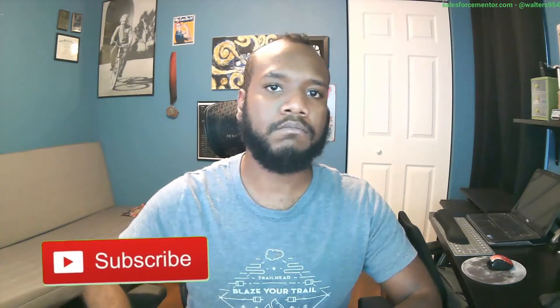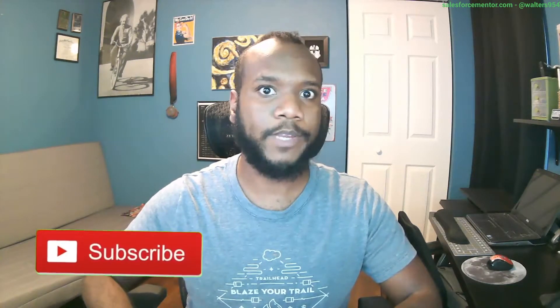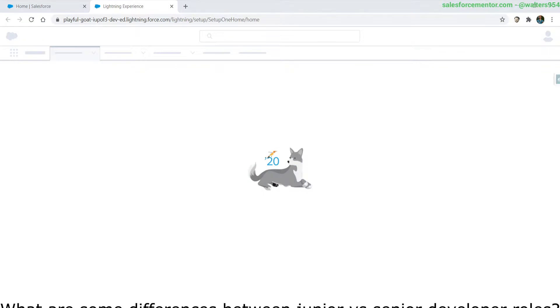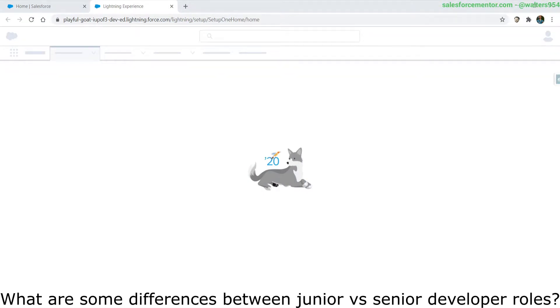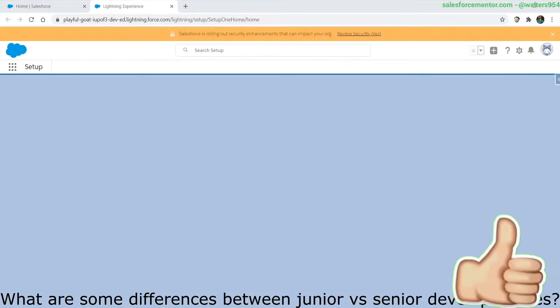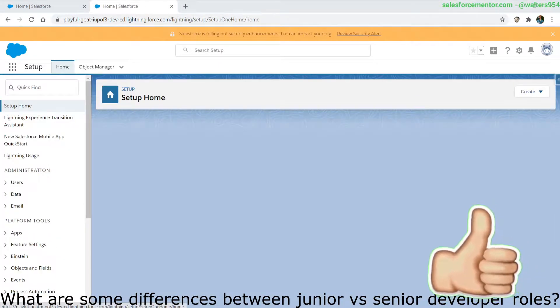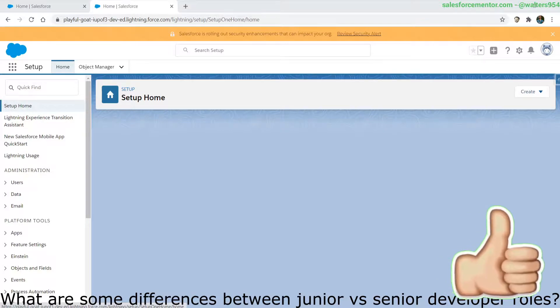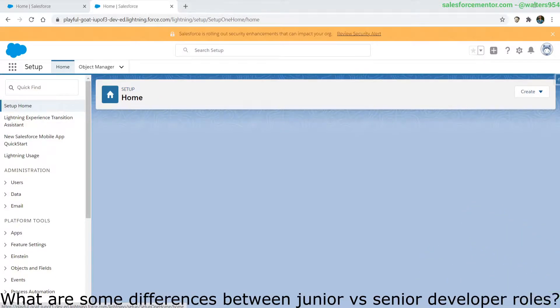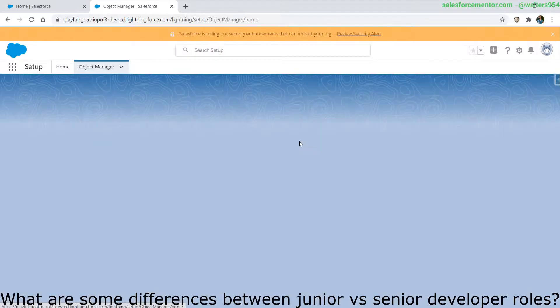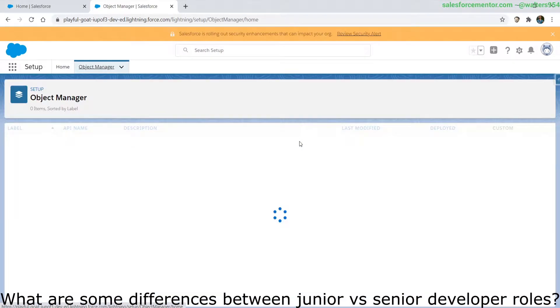If you're interested in getting a mentoring session, check out salesforcementor.com. Alrighty. What is my typical day as a Salesforce developer? And this has evolved over time a lot, depending on which stage in my career that I'm at.